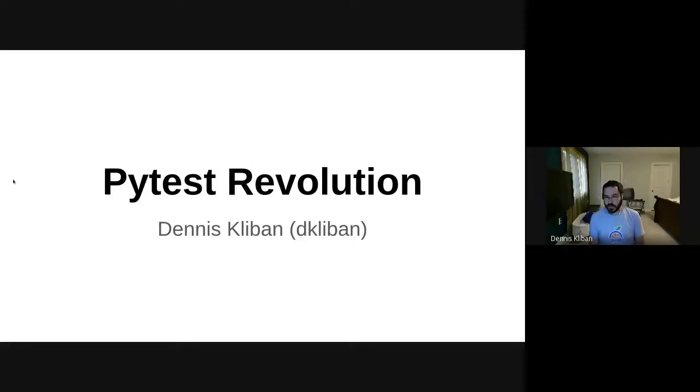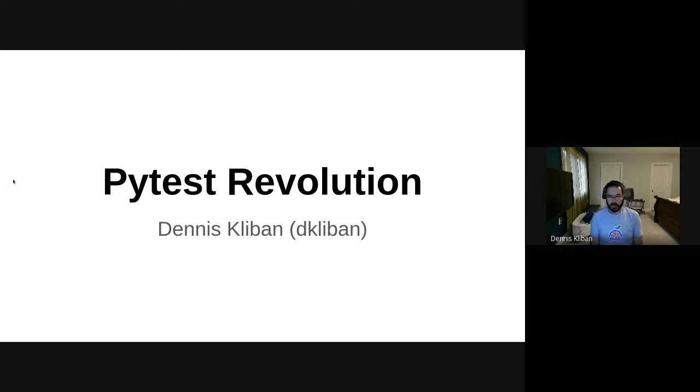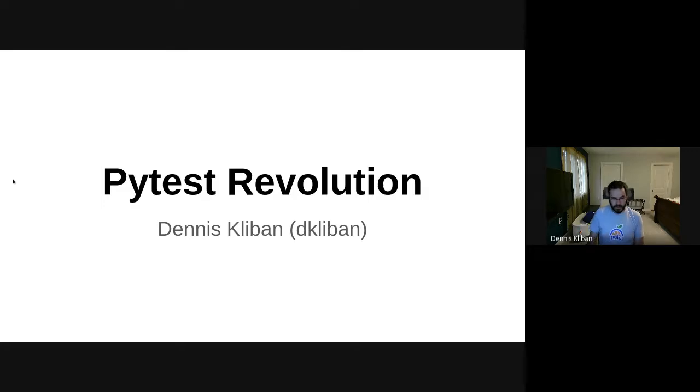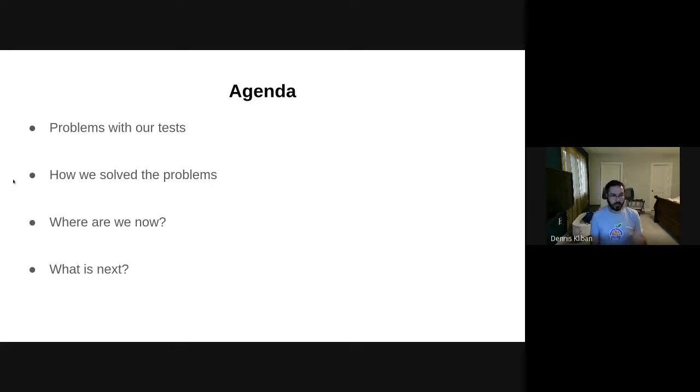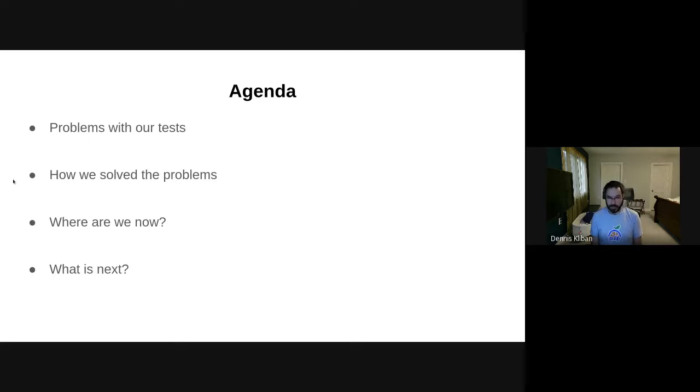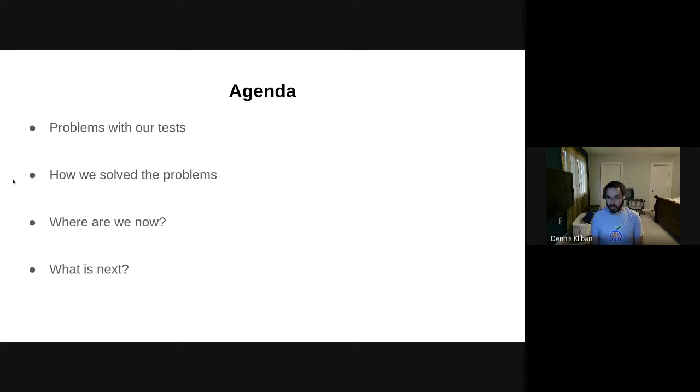My name is Dennis Kleben and today I'm going to talk about our pytest revolution. For this presentation, I'm going to focus on the problems with our existing tests that we had. I'm going to talk about some of the things we did to resolve those problems, give an update on where we stand with all of our tests now, and then address what is coming up next in this pytest revolution.